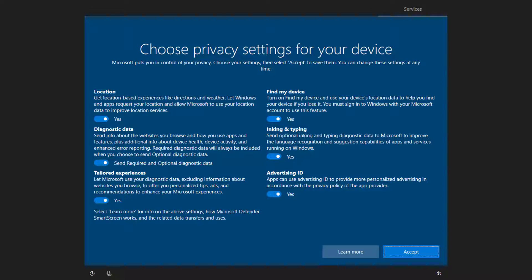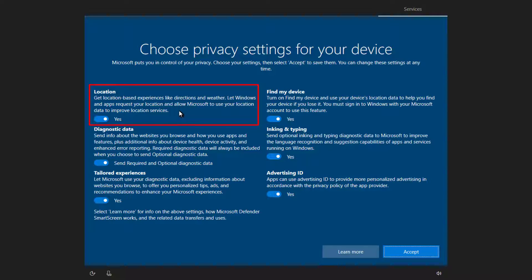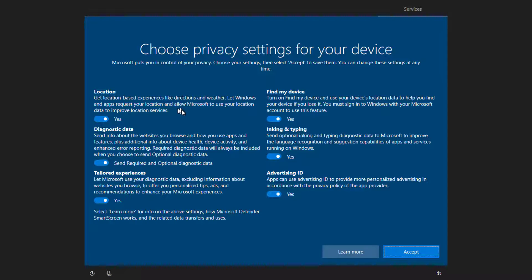For example, location. Do you want it to know where you are? It does add features and functionality to some of the applications that come with Windows. On the other hand, sometimes that location isn't necessary.